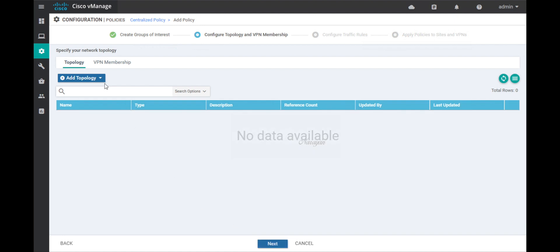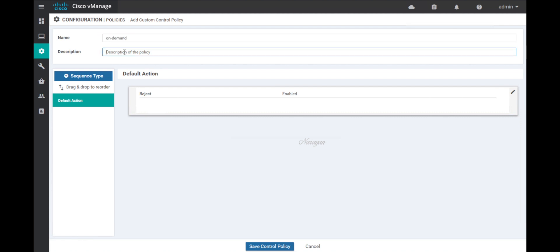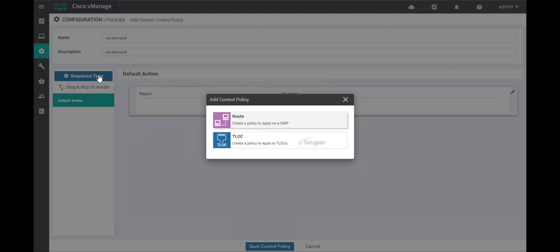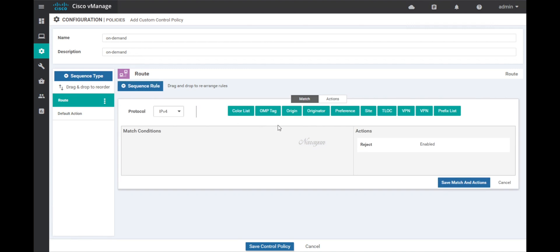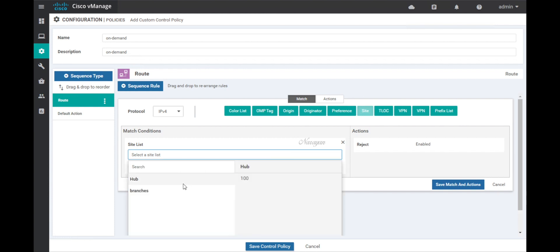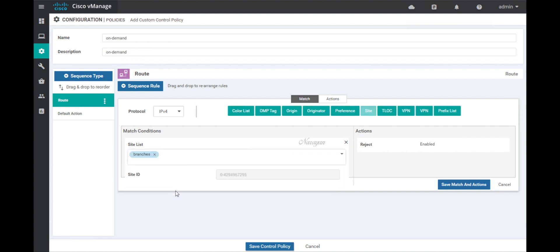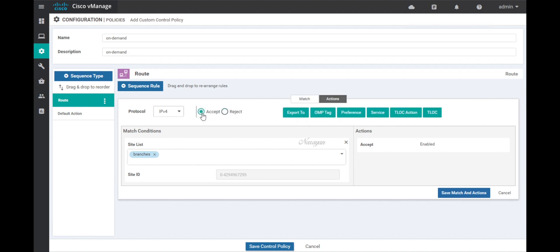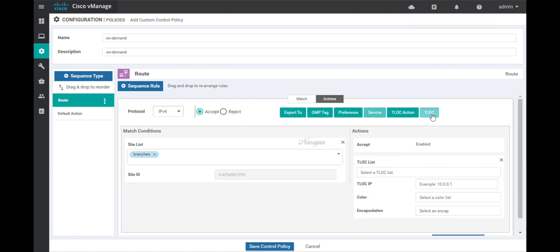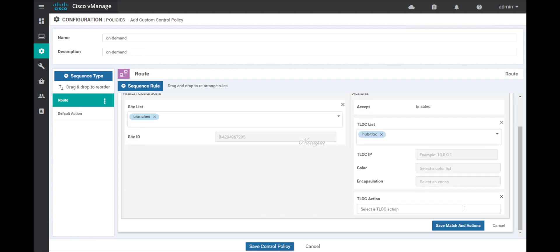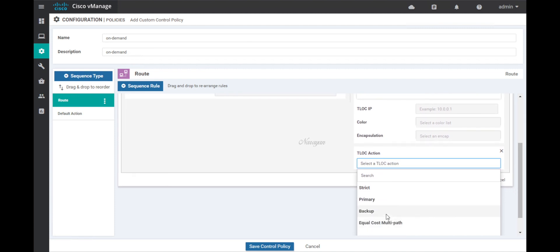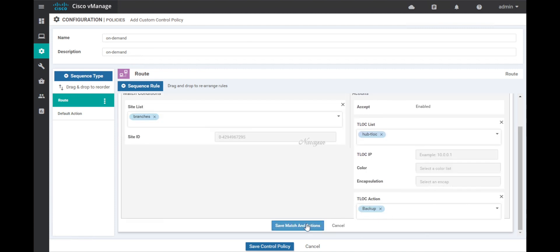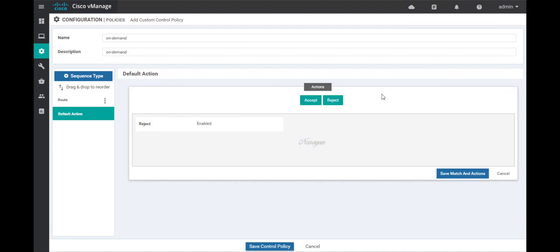Here, let's add a custom policy. Let's call this on-demand. Let's add our sequence. Call it outbound policy. Let's match on site to branches. Set the action as accept. Select the T-LOC and choose our hub T-LOC. Select the T-LOC action and set it as backup. Save. Let's change the default action to accept. Let's save.